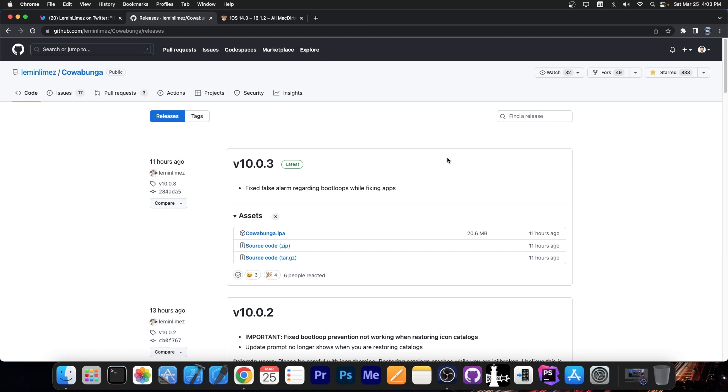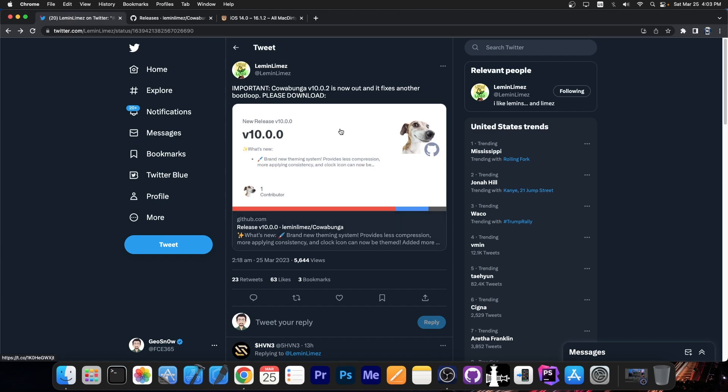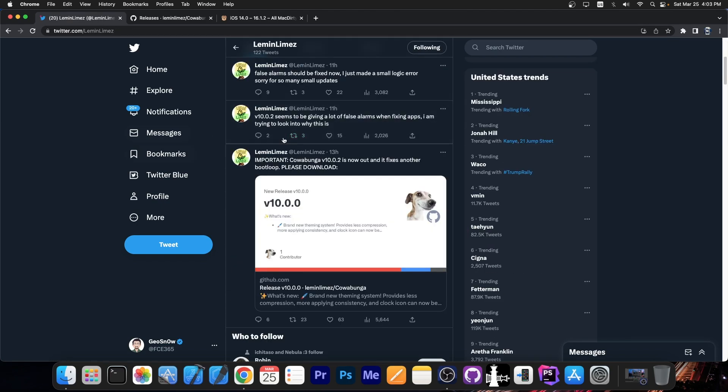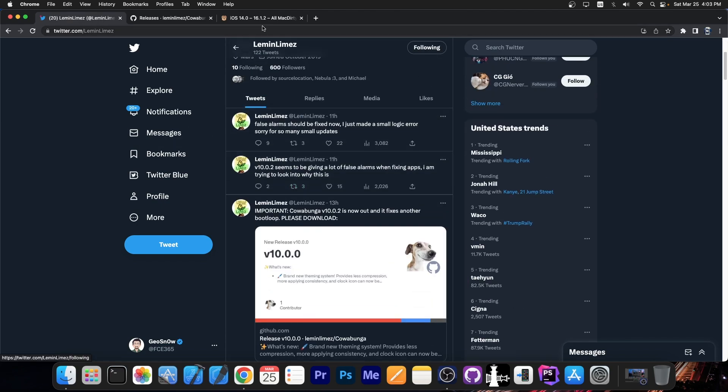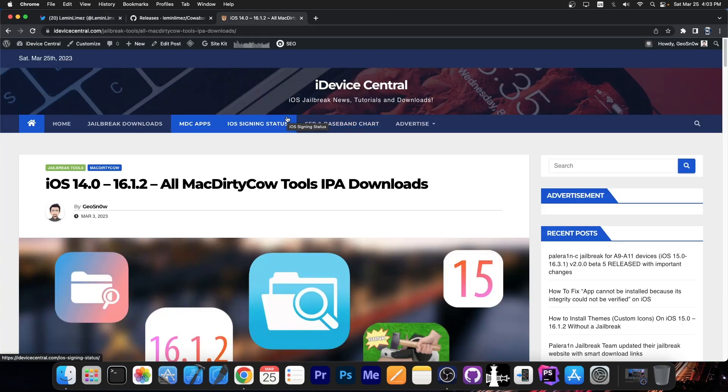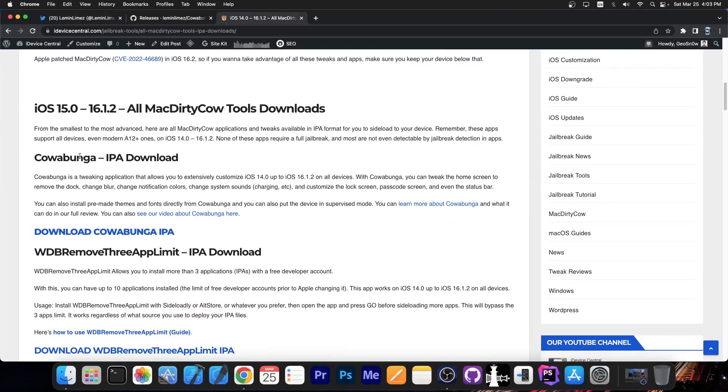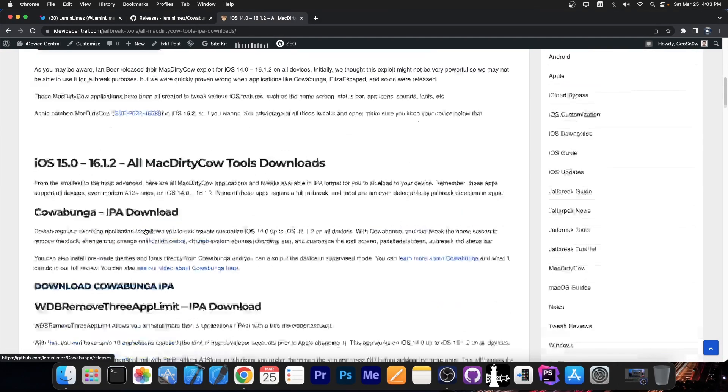The IPA file can be sideloaded with Sideloadly or with AltStore, and you will be able to update your Cowabunga right away. It's important to keep up with the original account over here because they do post the updates. You can also find all Mach30Cow tools that were released, including Cowabunga, available over here to download the IPA file.